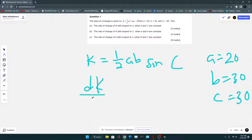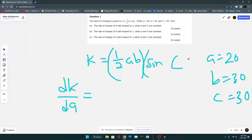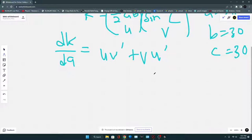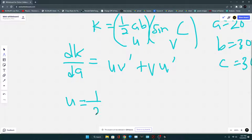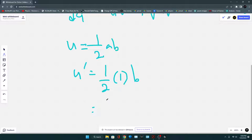So, we need to differentiate K with respect to A. Since there are two components — a trigonometric component and a polynomial component — we need to use the product rule, which is UV' + VU'. In this case, U = ½AB, and differentiating with respect to A gives U' = ½B, or B/2.